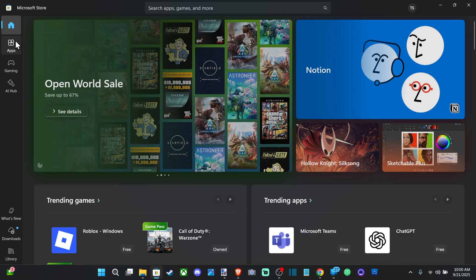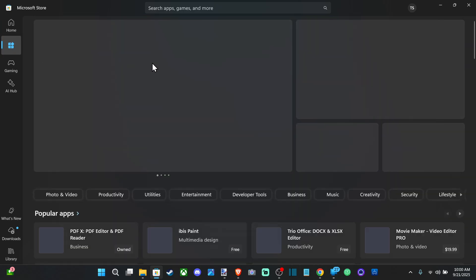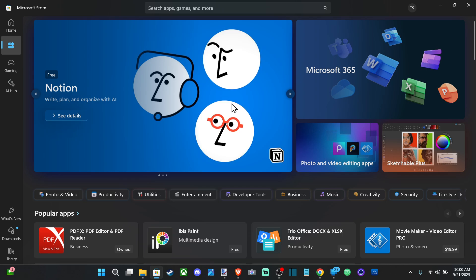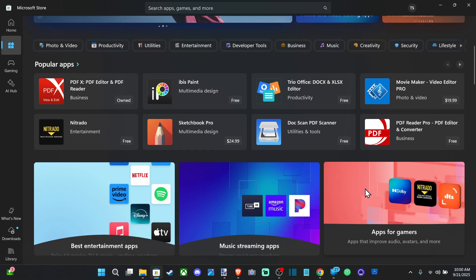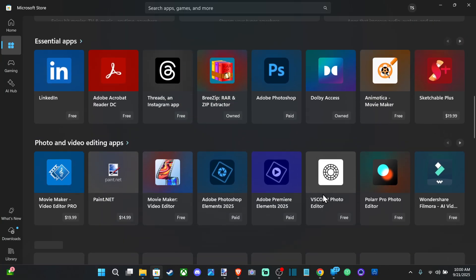If we go on down to apps right here we can choose this and we can download apps through here instead of going to the website to download them.